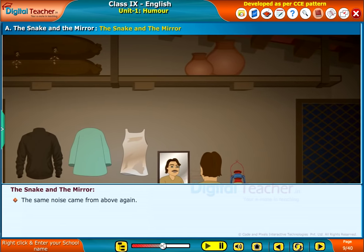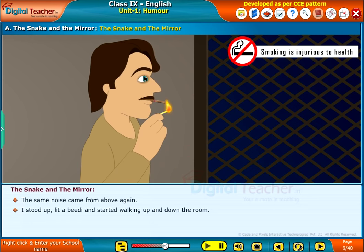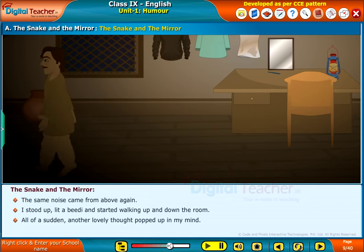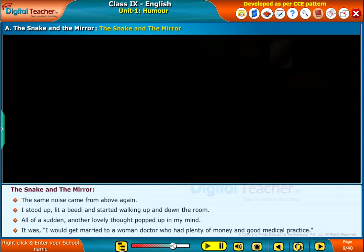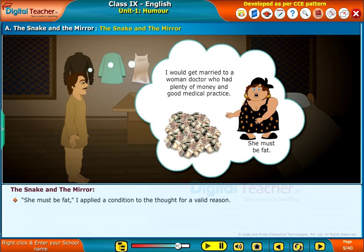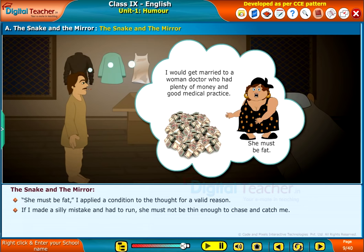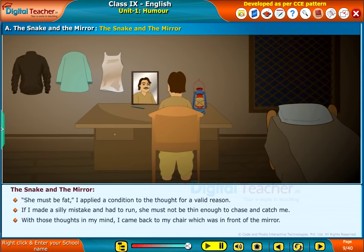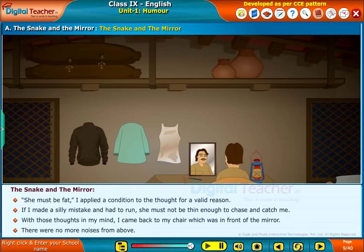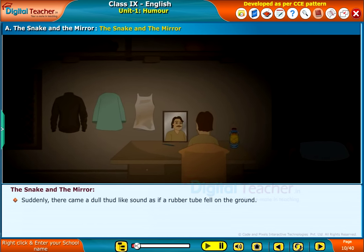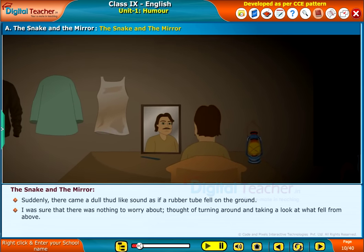The same noise came from above again. I stood up, lit a beedi and started walking up and down the room. All of a sudden, another lovely thought popped up in my mind. It was, I would get married to a woman doctor who had plenty of money and good medical practice. She must be fat. I applied a condition to the thought for a valid reason. If I made a silly mistake and had to run, she must not be thin enough to chase and catch me. With those thoughts in my mind, I came back to my chair which was in front of the mirror. There were no more noises from above. Suddenly, there came a dull thud-like sound as if a rubber tube fell on the ground. I was sure that there was nothing to worry about.